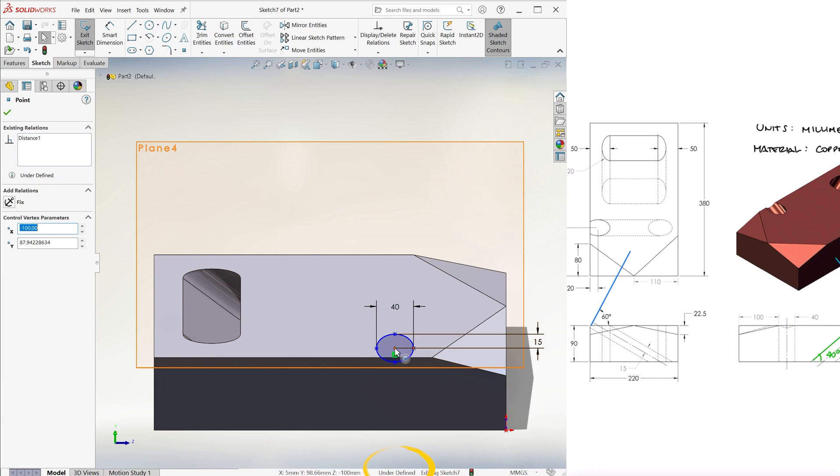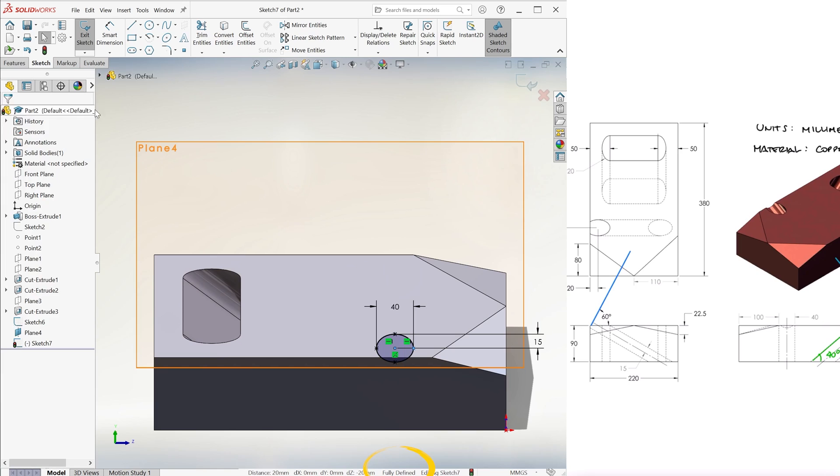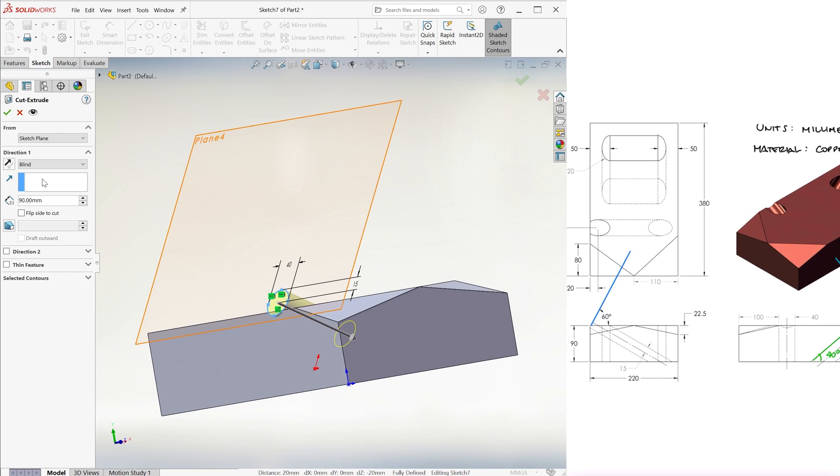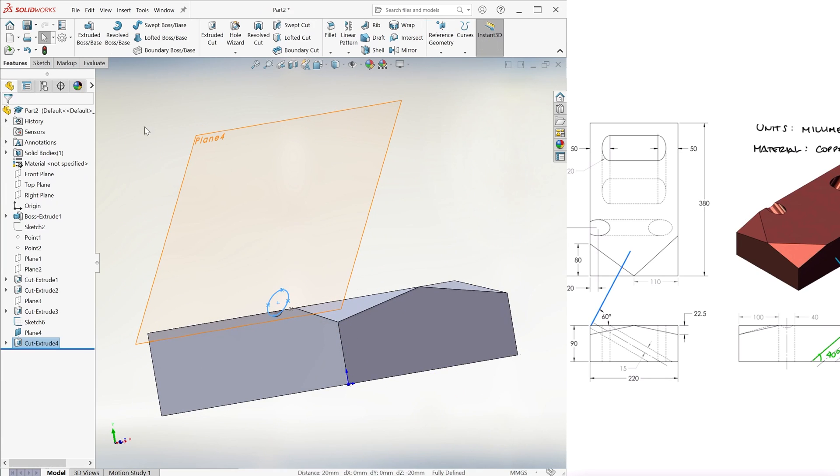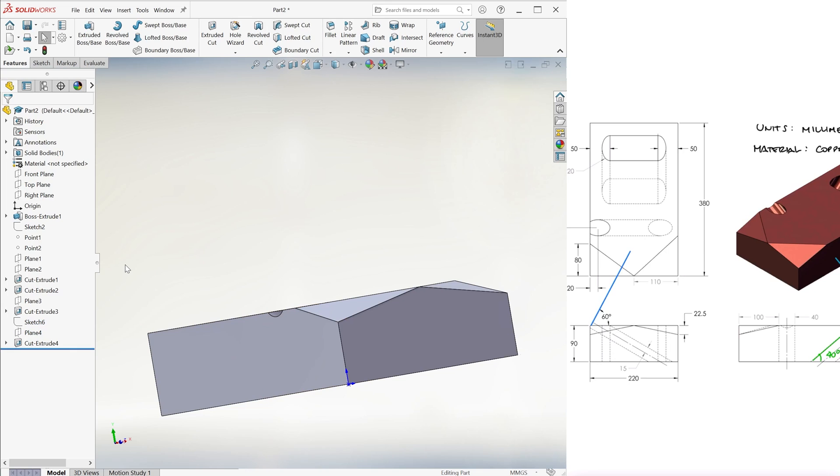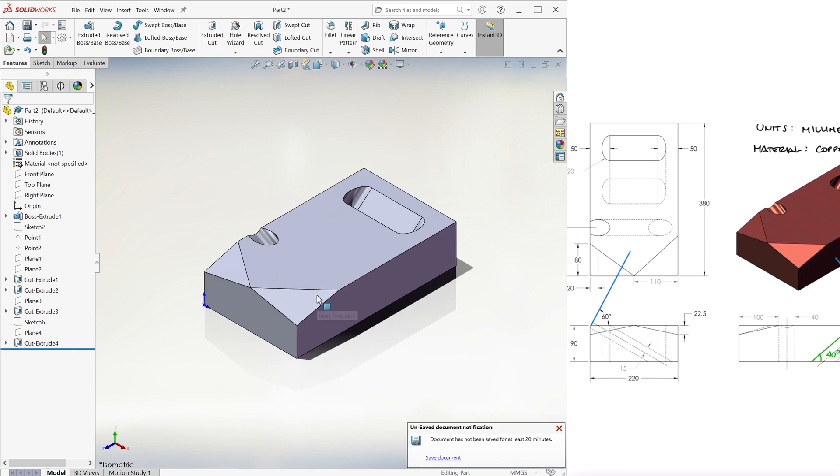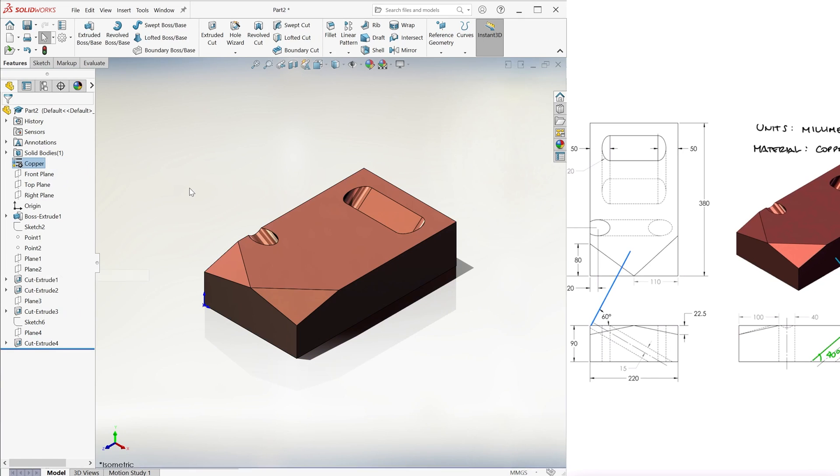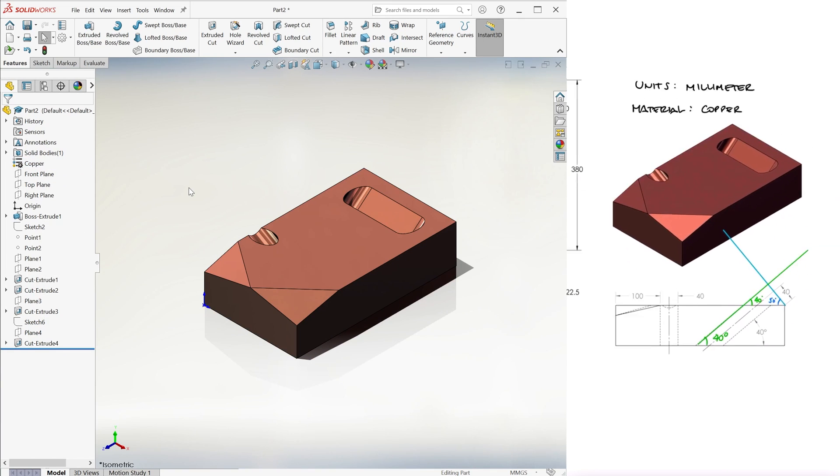We restrict its rotation, select through all for the extruded cut, and after hiding the unwanted plane and sketch, we assign the part a copper material.